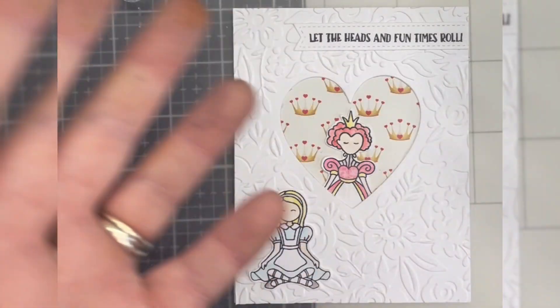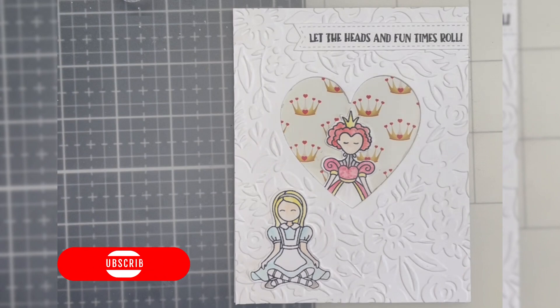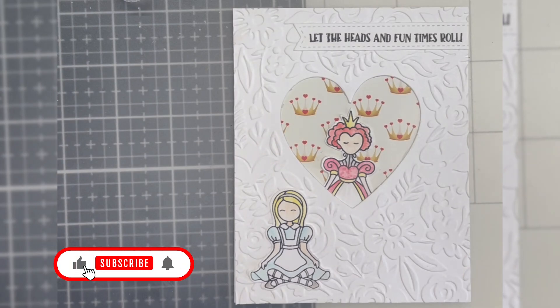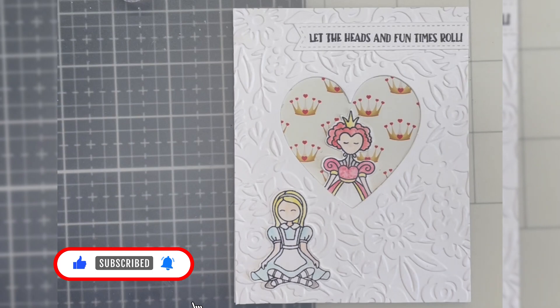And there is that ta-da moment of a completed card. Thank you so much for watching and please remember to like and subscribe. It would mean the world to me. Ta-ta for now everyone. Take care and I will be back soon.